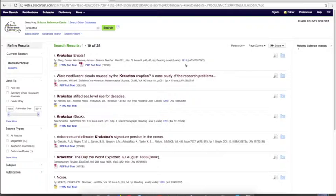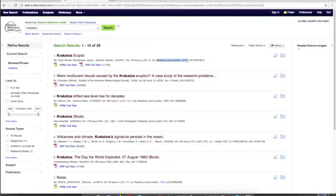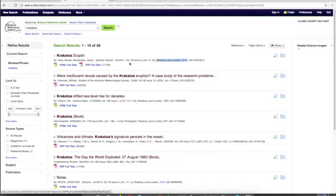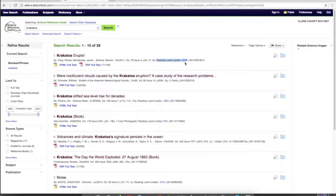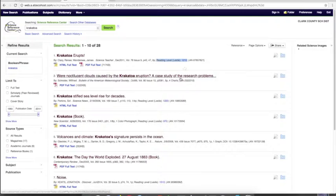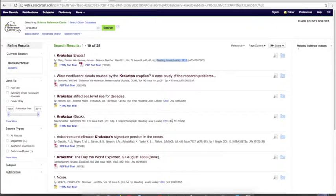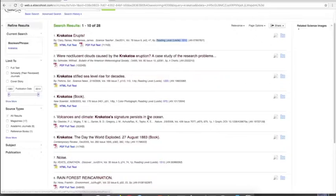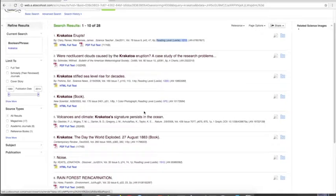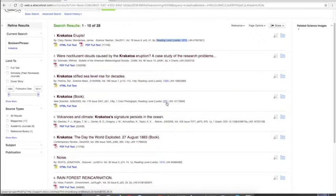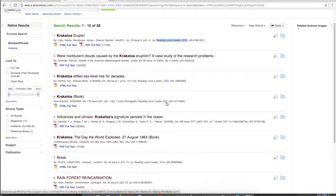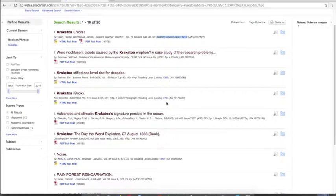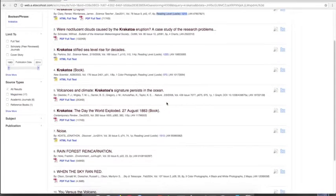There's a lot of great things about EBSCO. One of them is it tells you what the Lexile reading level for each article is. Maybe you're going to look at that article and think, that's a 1200 Lexile level, a little bit higher than I'm at right now in middle school. So you can scroll down and find an article that's closer to your reading level. Here's one that's 970—maybe a little bit higher than you're used to, but you think you can try it.